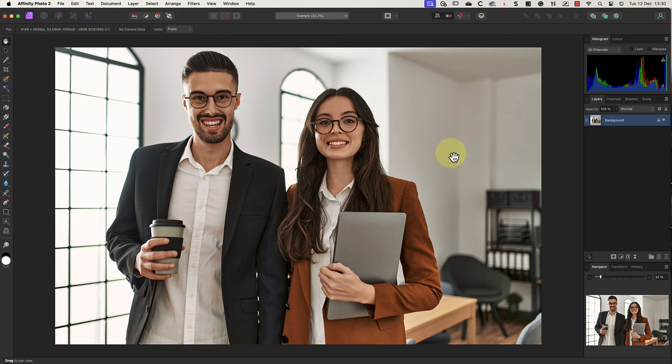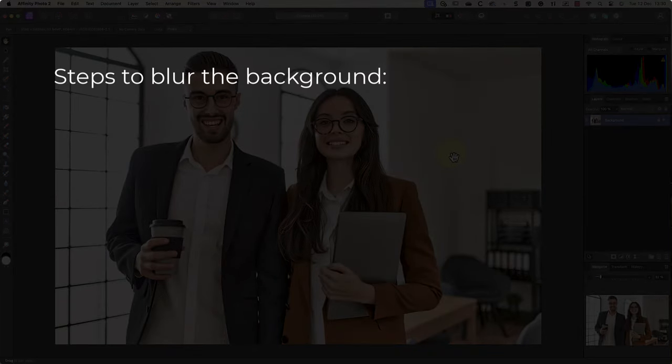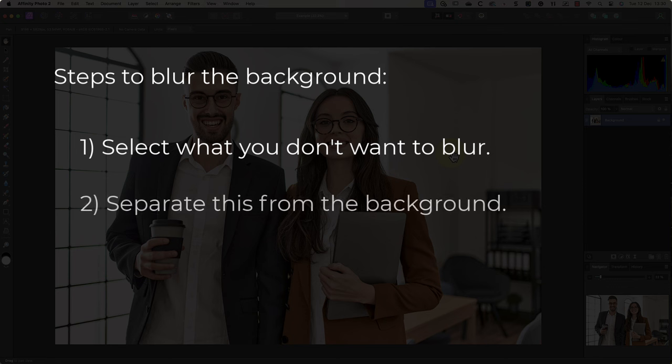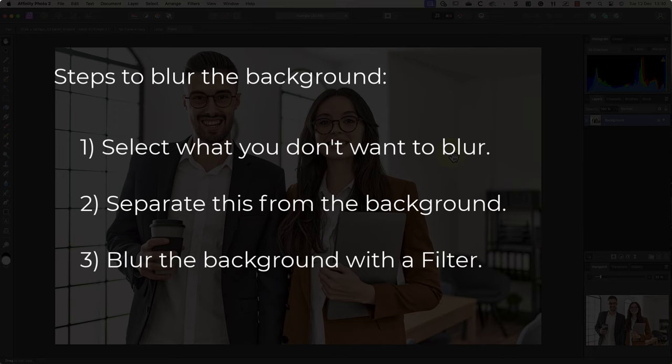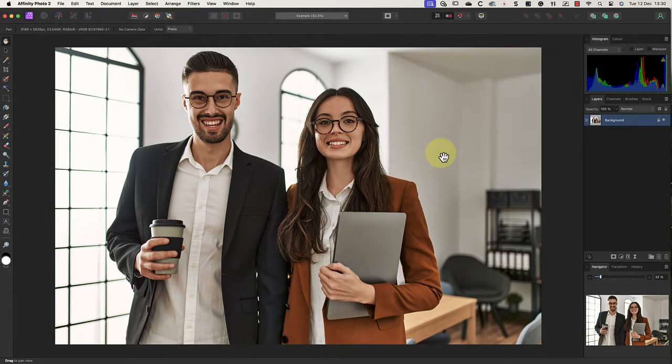Now we need to complete a few steps to blur the background. The first is to select the people accurately. We then need to separate the people from the background so the two are on separate layers. Finally, we can then apply the blur effect to the background using a filter.